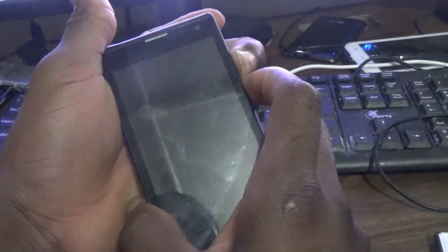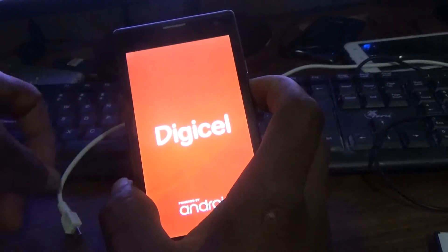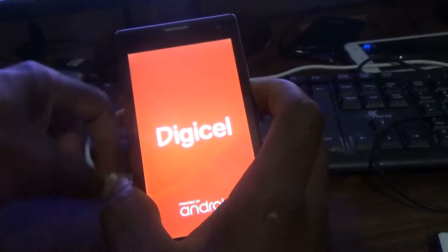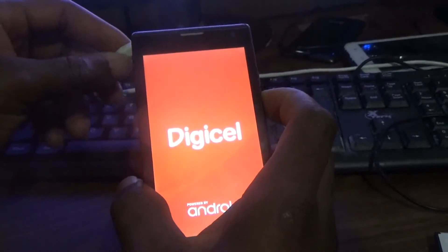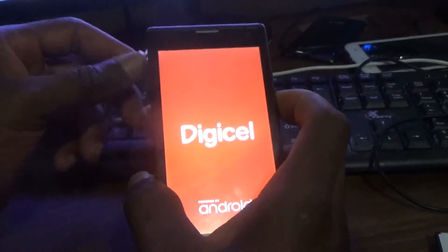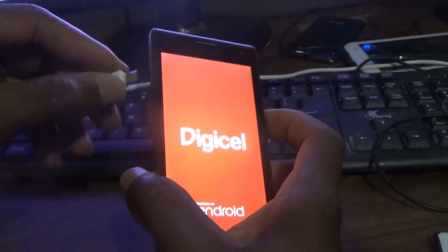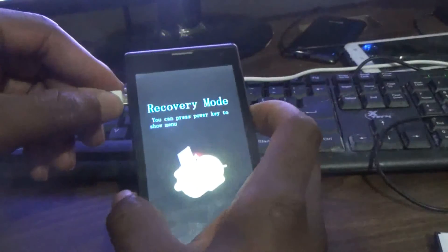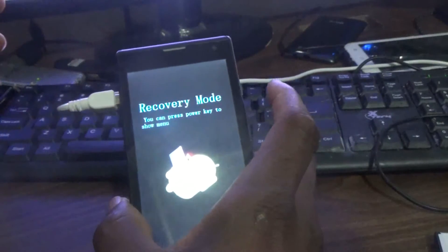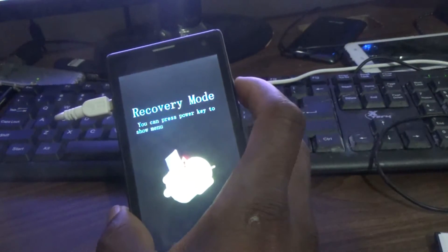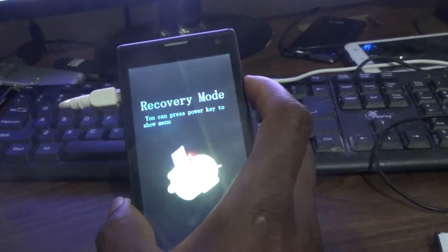Press and hold down on the power button. Once you see this sign come up, you will release the power button and continue holding down on your volume up button.